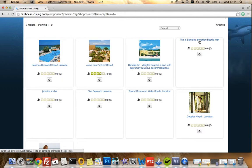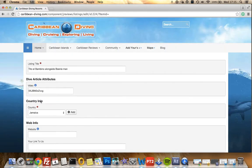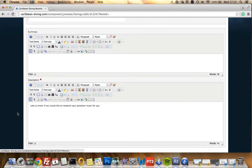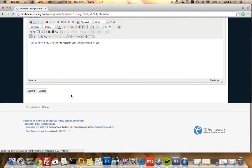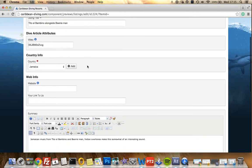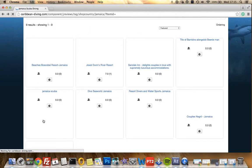If we click 'edit listing', you get all of the things that you had when you created one. That's pretty much what I wanted to show you — you would edit them here. I want to delete that but I need to do that myself later. That's just to show you. I just want to show you a couple of things.